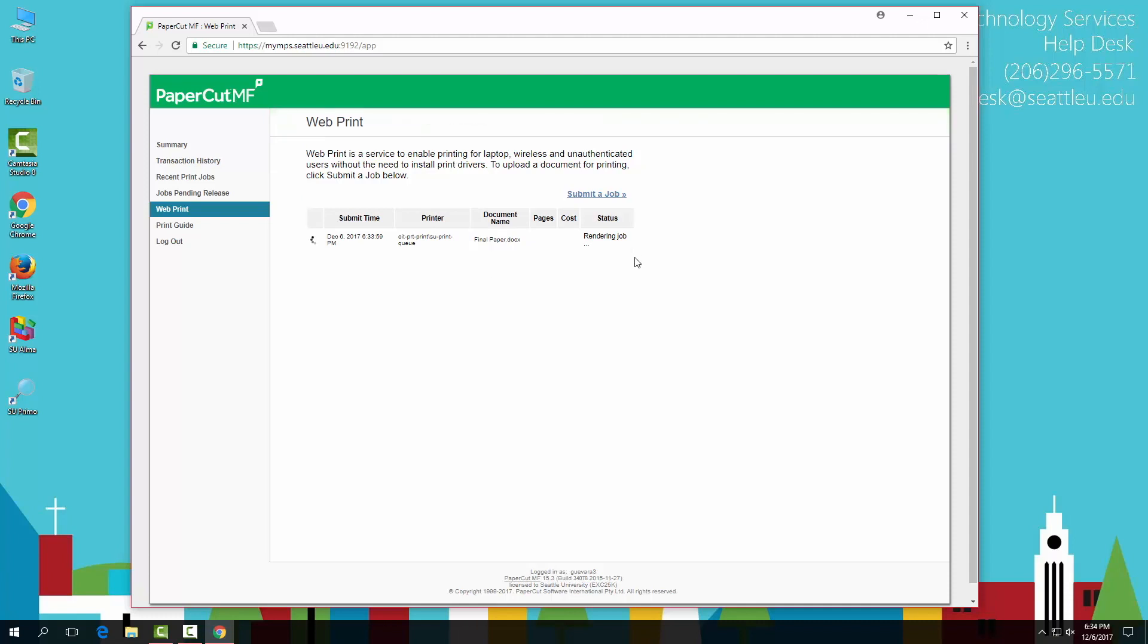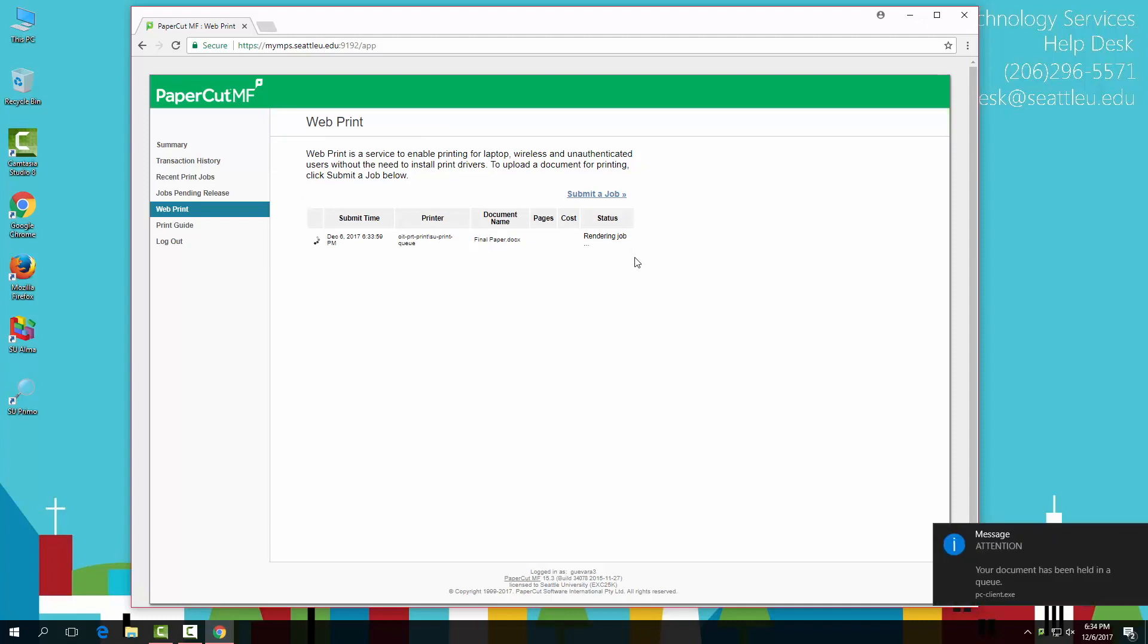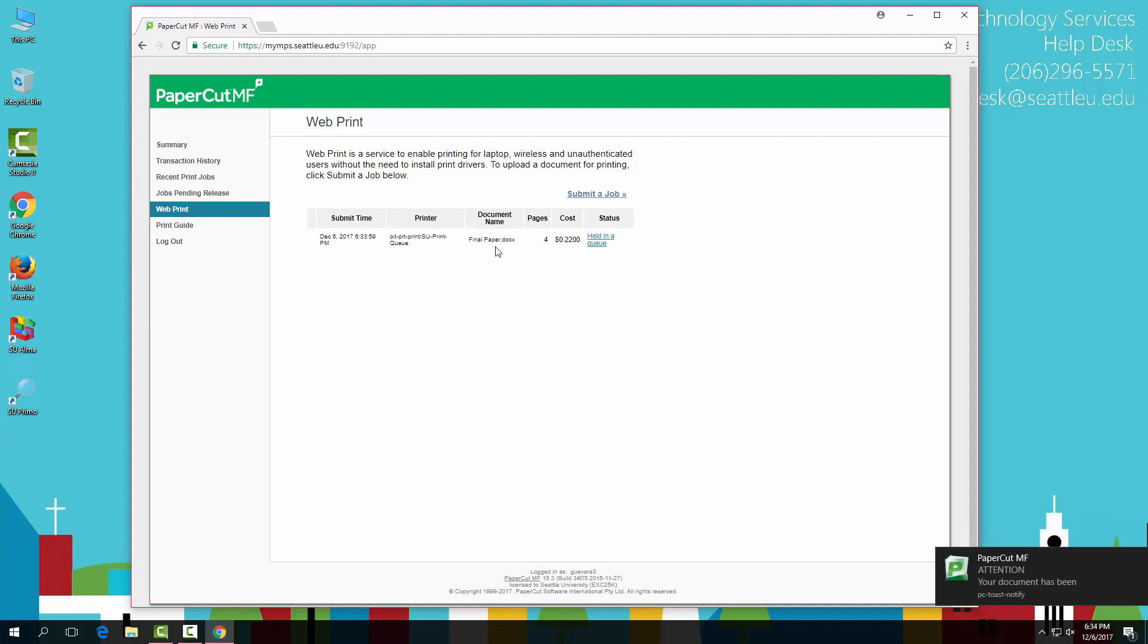Each document will individually be sent to the SU print queue, at which point you can go to the printer, log in or swipe your card, and choose which one you'd like to print.